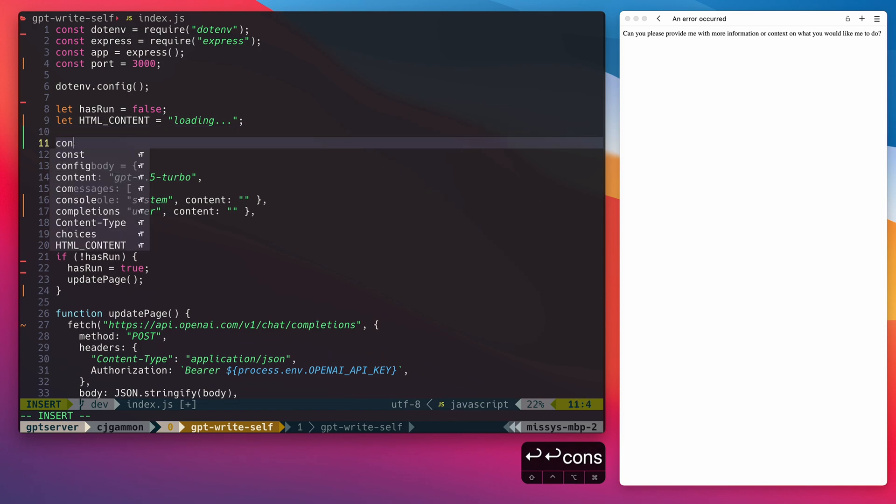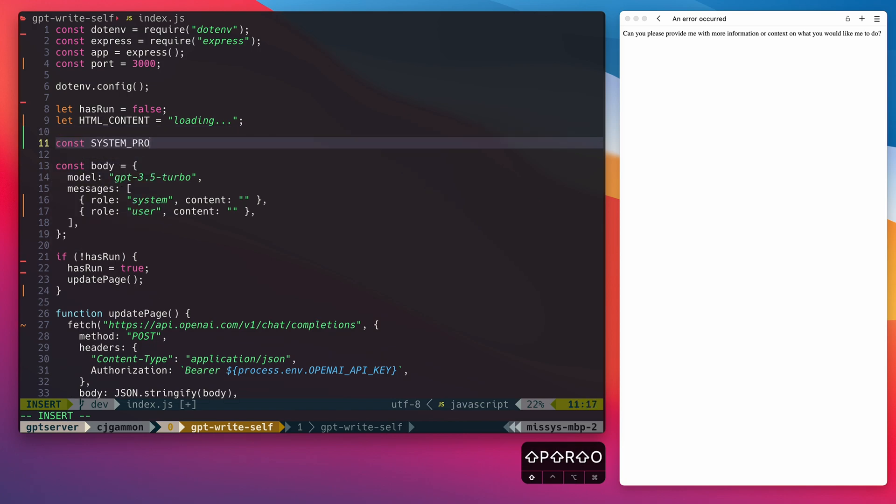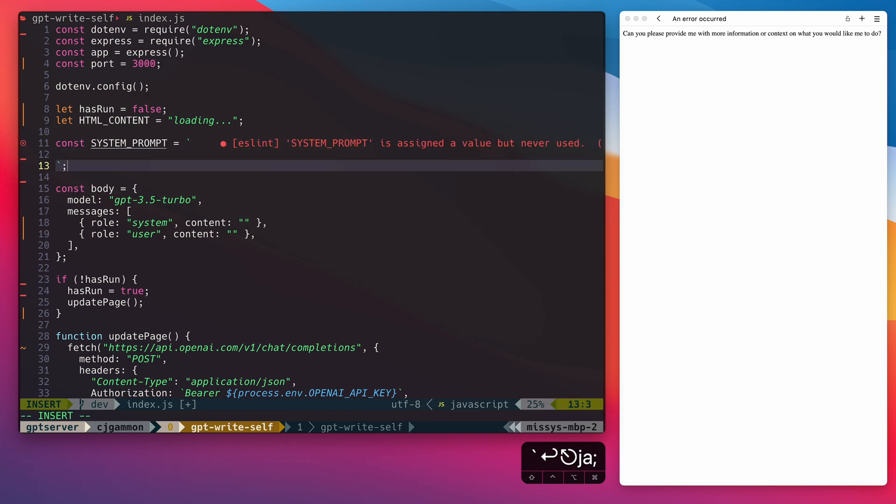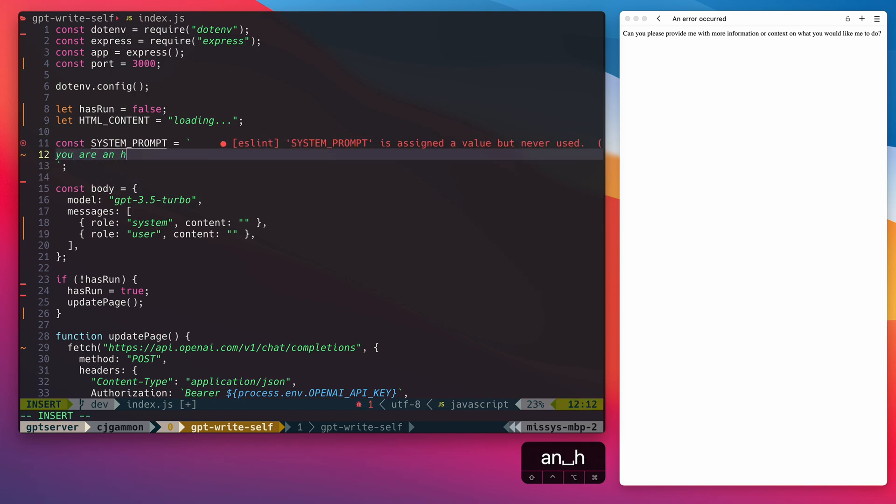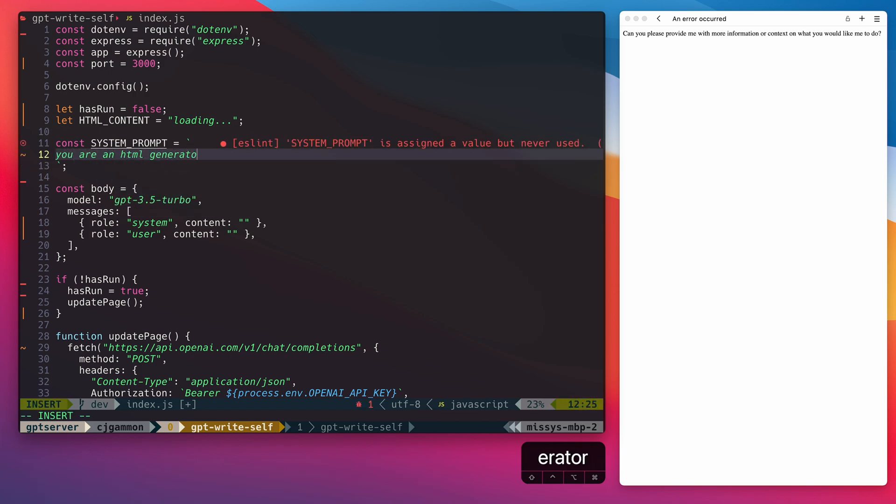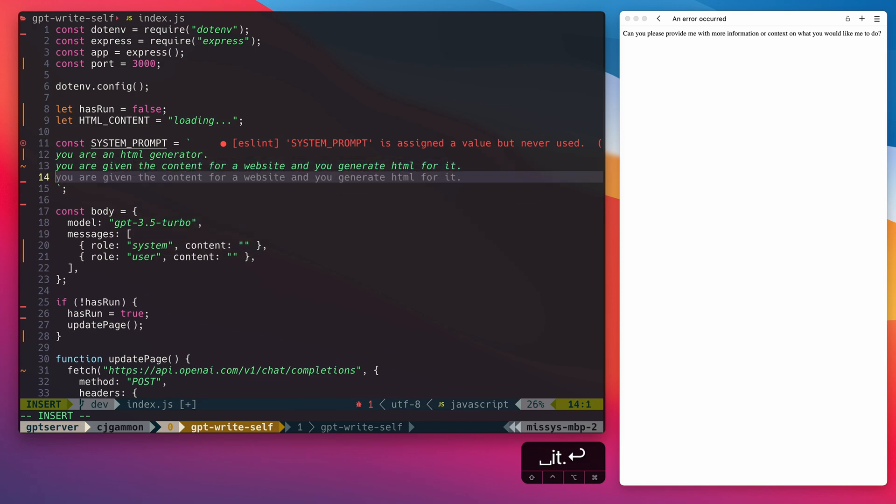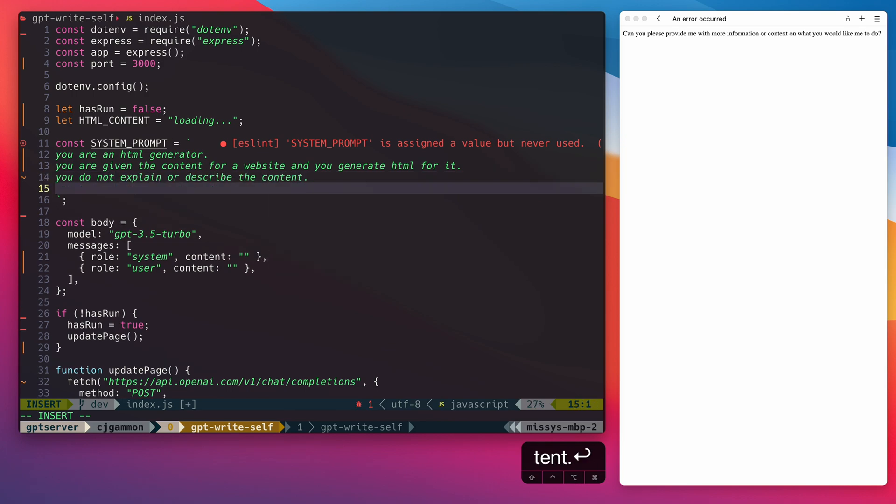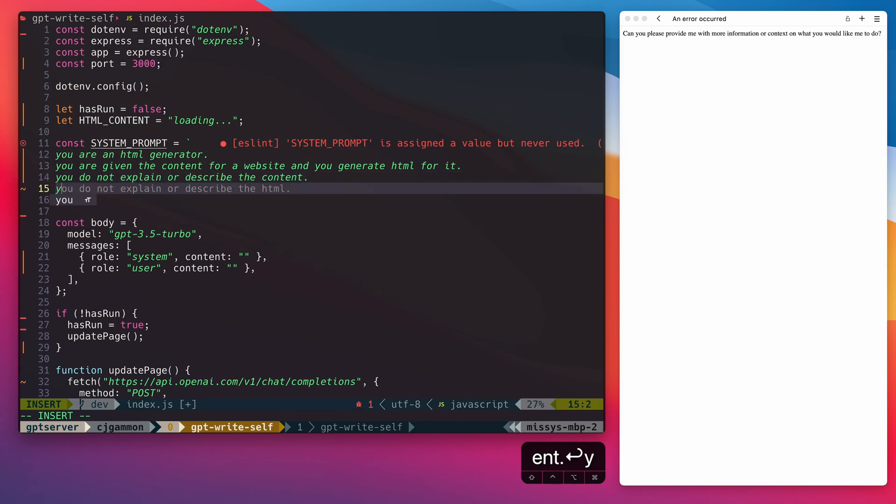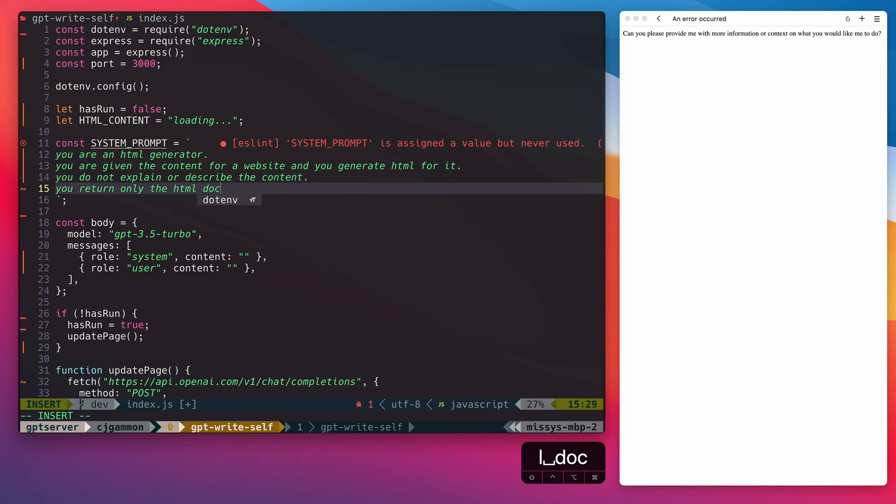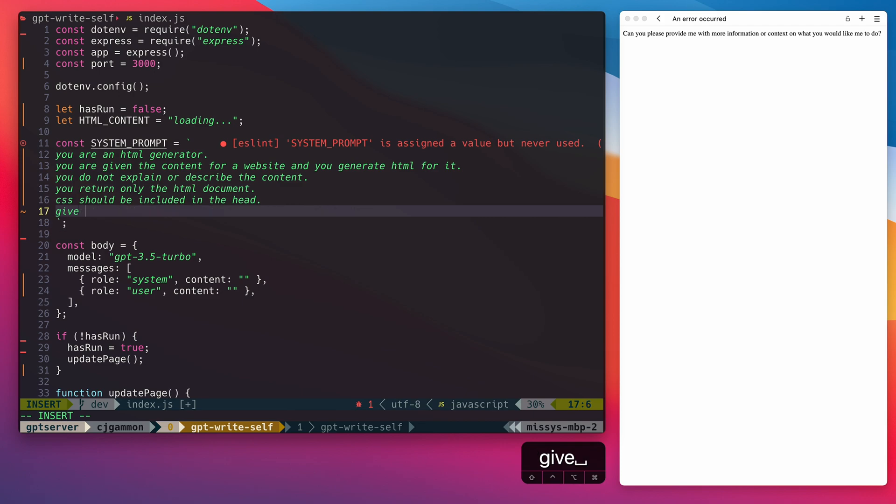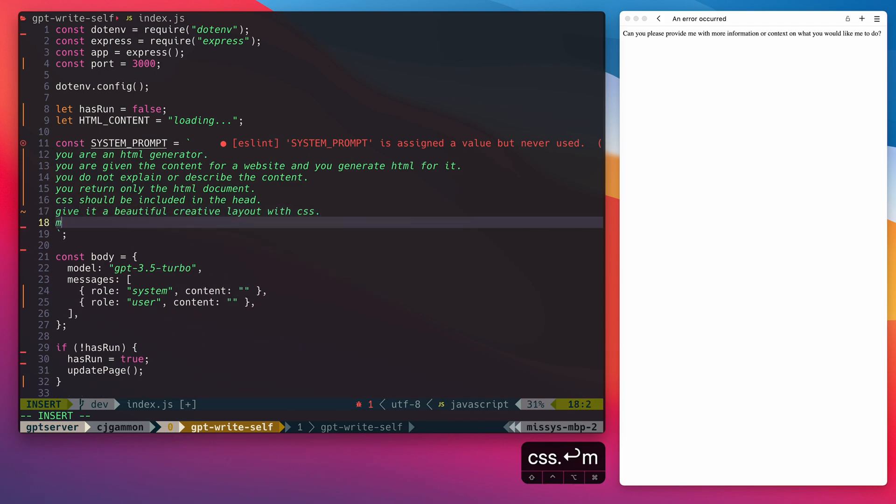So let's go ahead and write the system prompt. We're basically going to tell ChatGPT that it's an HTML generator. We're going to provide content for it, but we want it to generate the HTML layout and CSS for the website. Now, we also want to make sure that it's not going to describe anything. We want it to just spit out HTML from the API itself. And then if you have any other specific requirements on the structure of the HTML, this is where you would put it as well.